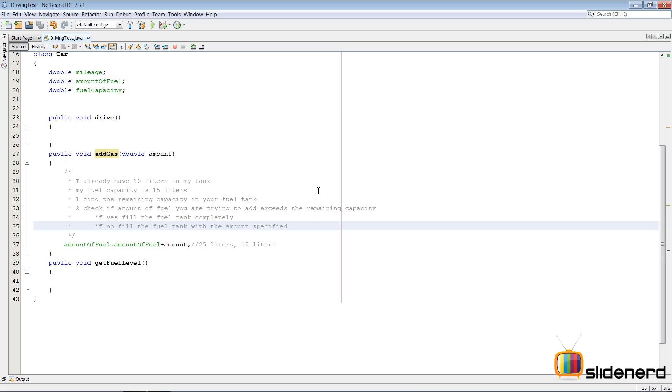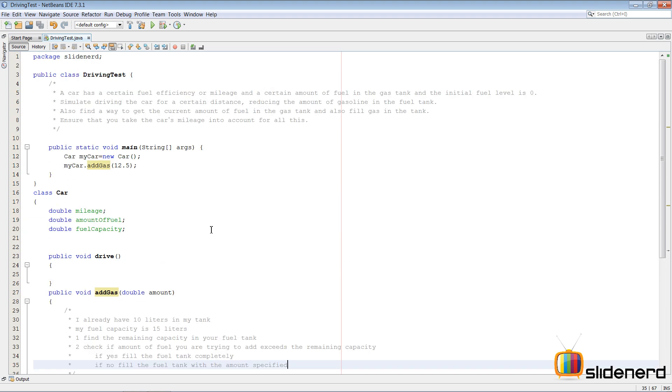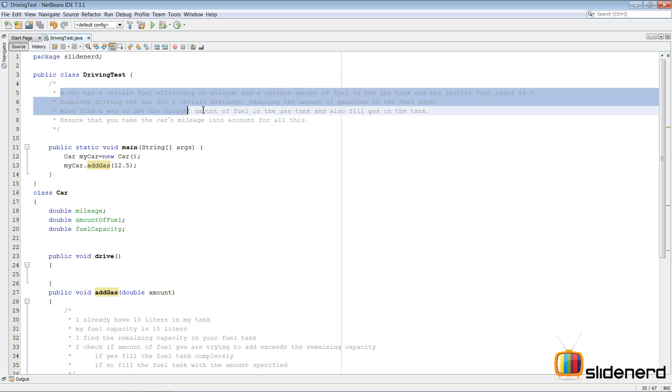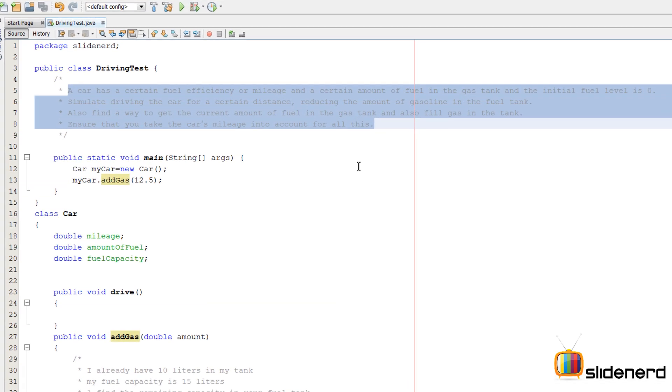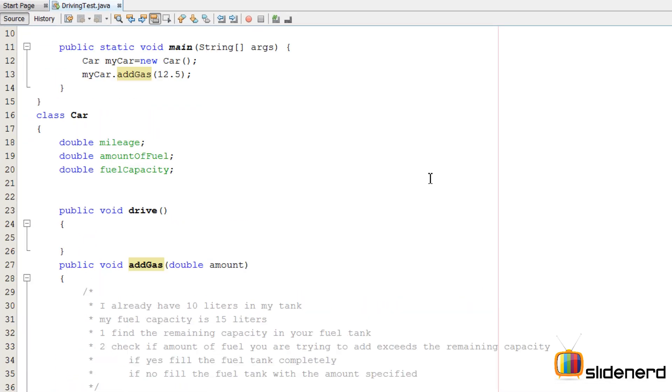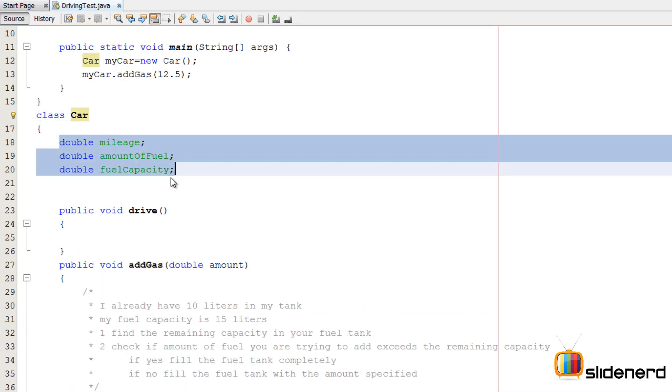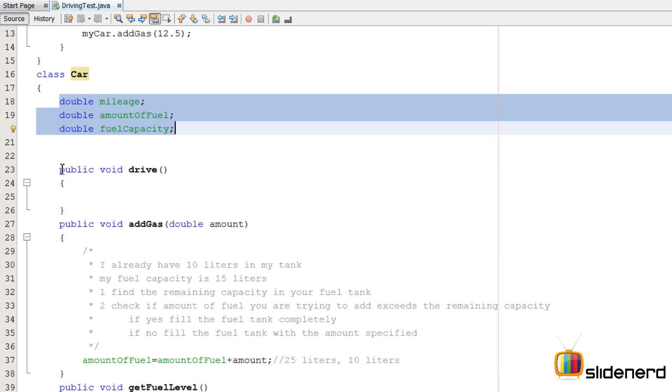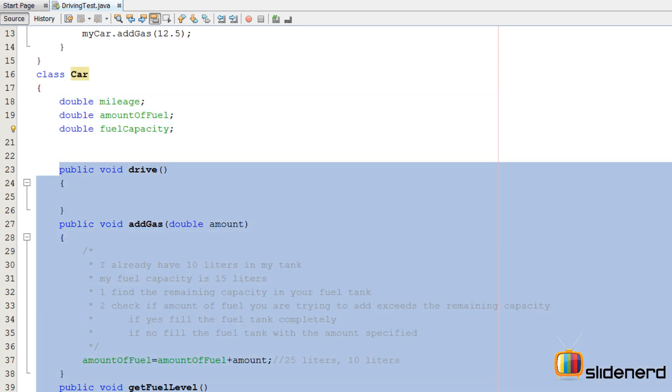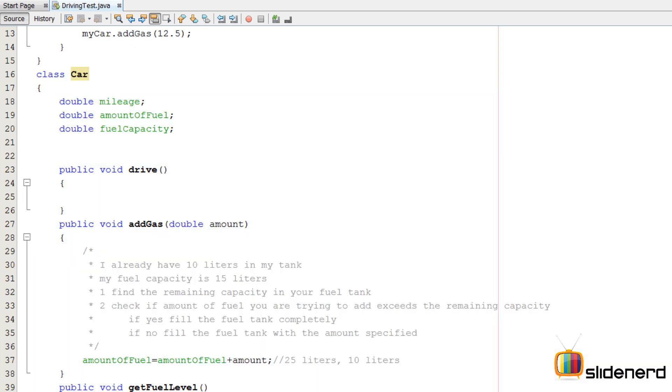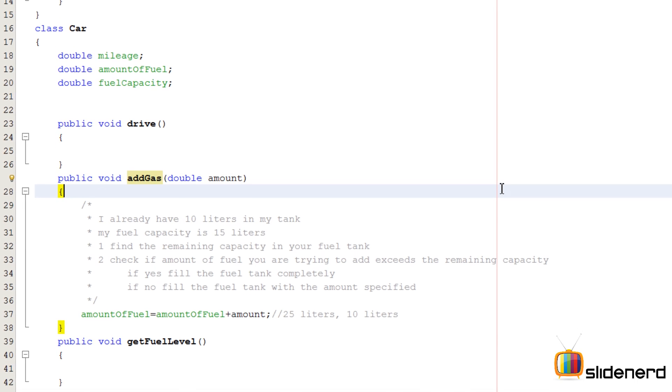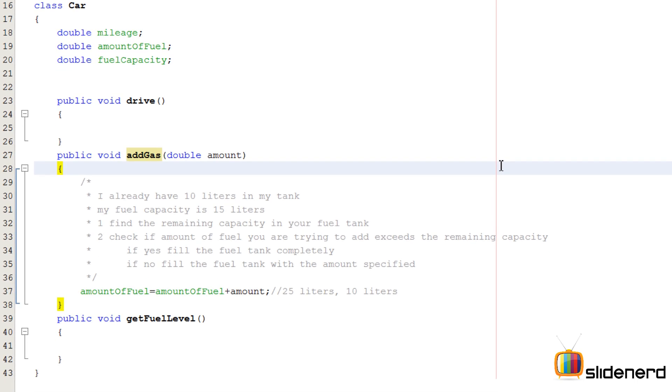Hello ladies and gentlemen from SlideNerd, this is Vivz. In the last video we started working on our car problem in object-oriented Java. We made a class car, discussed its properties and actions, and talked about the addGas method.